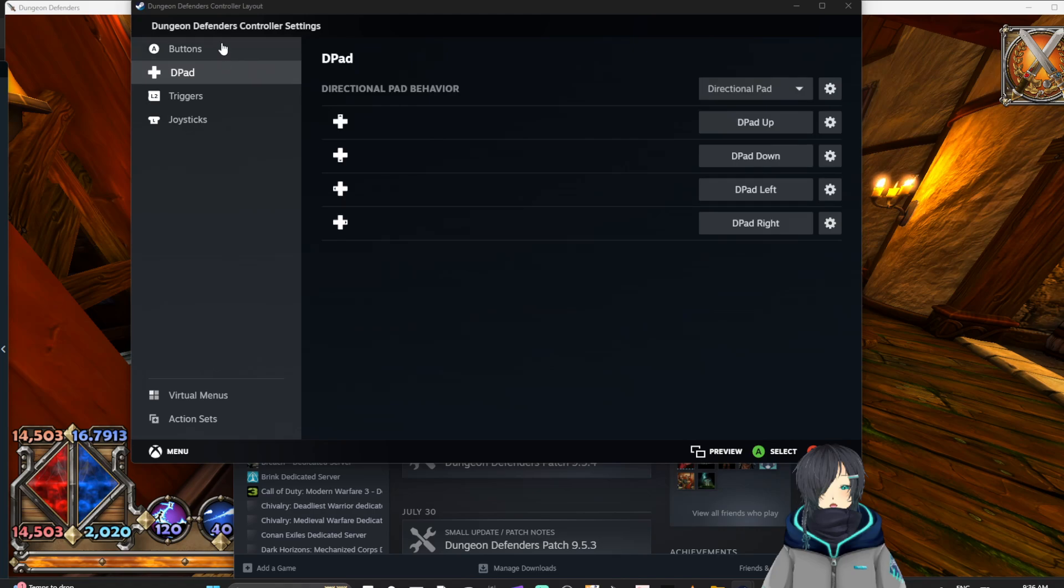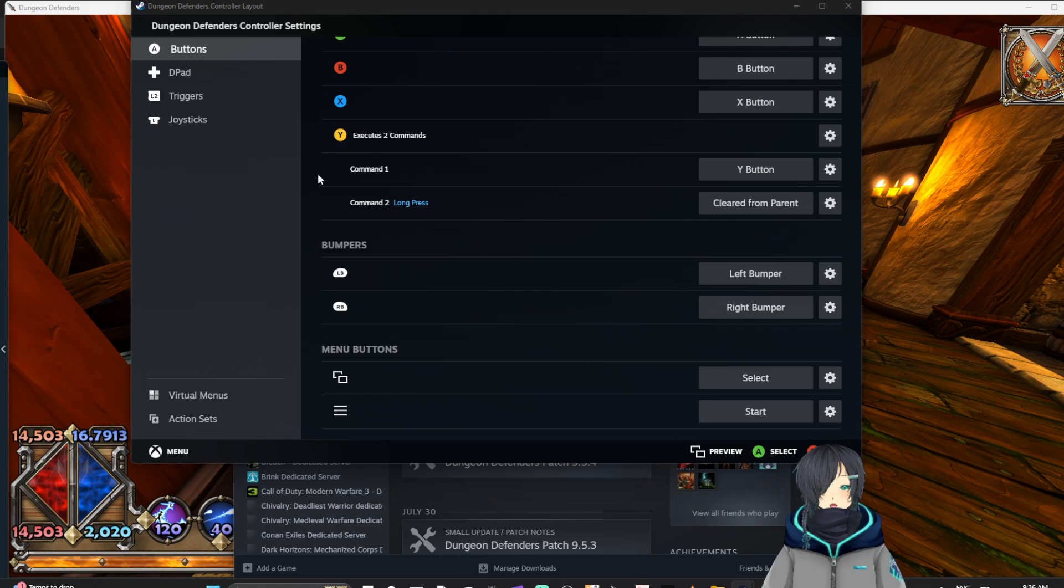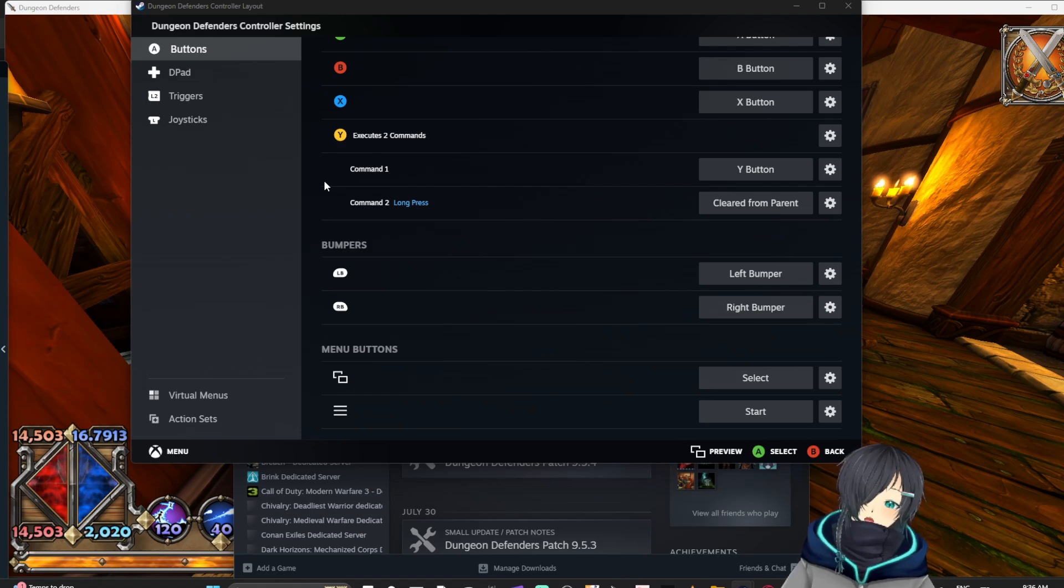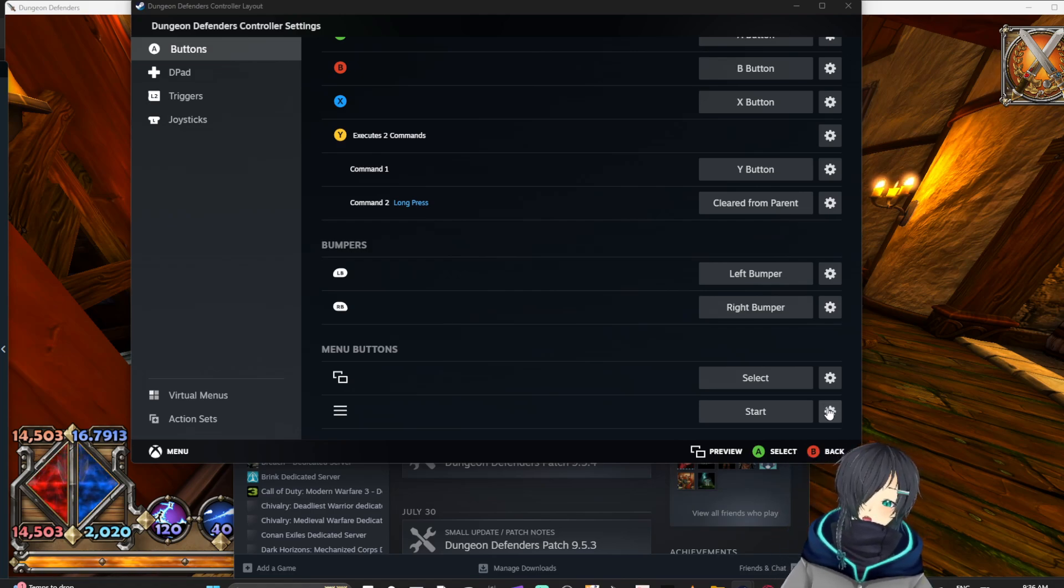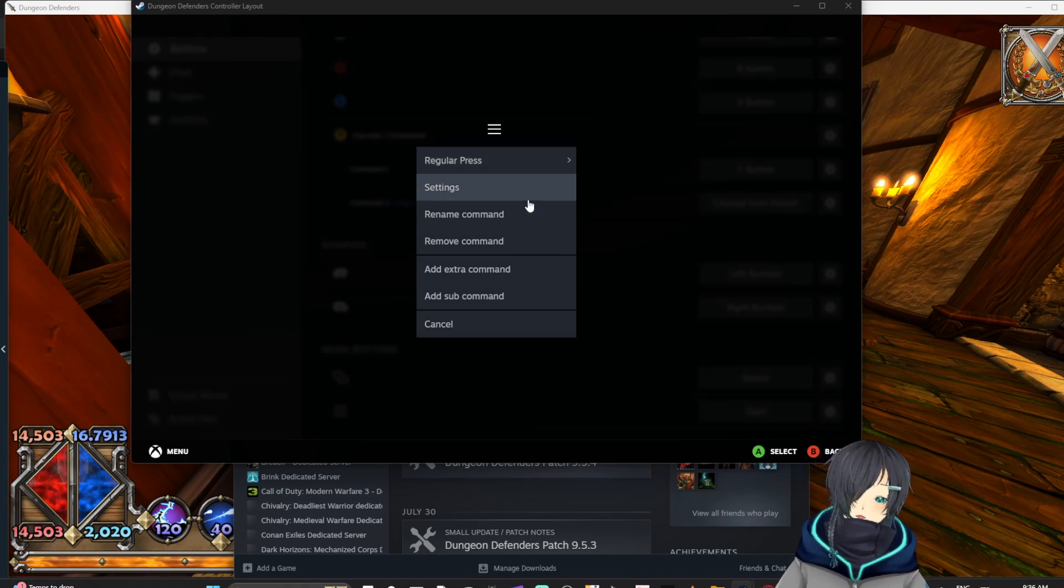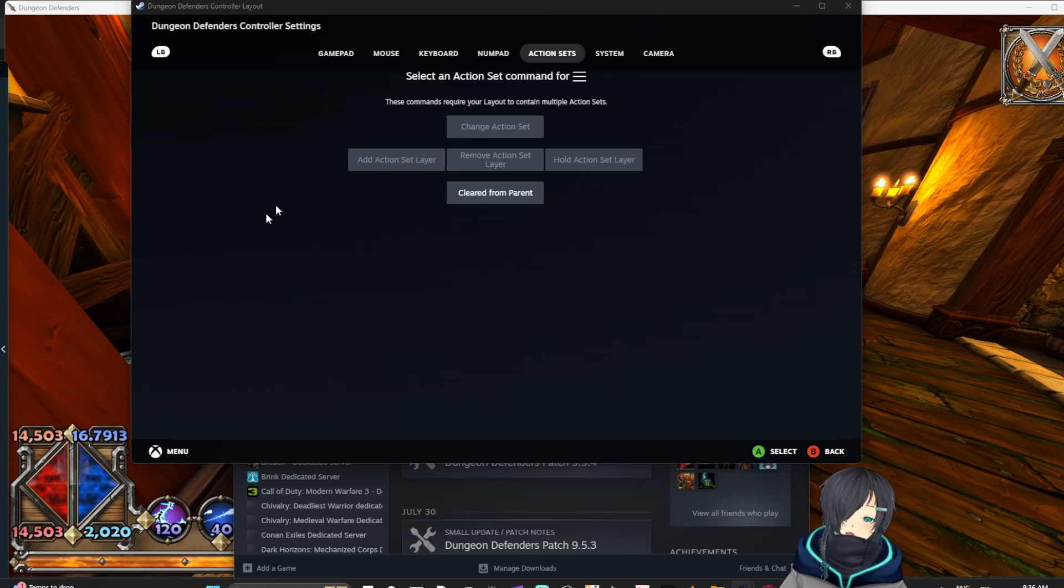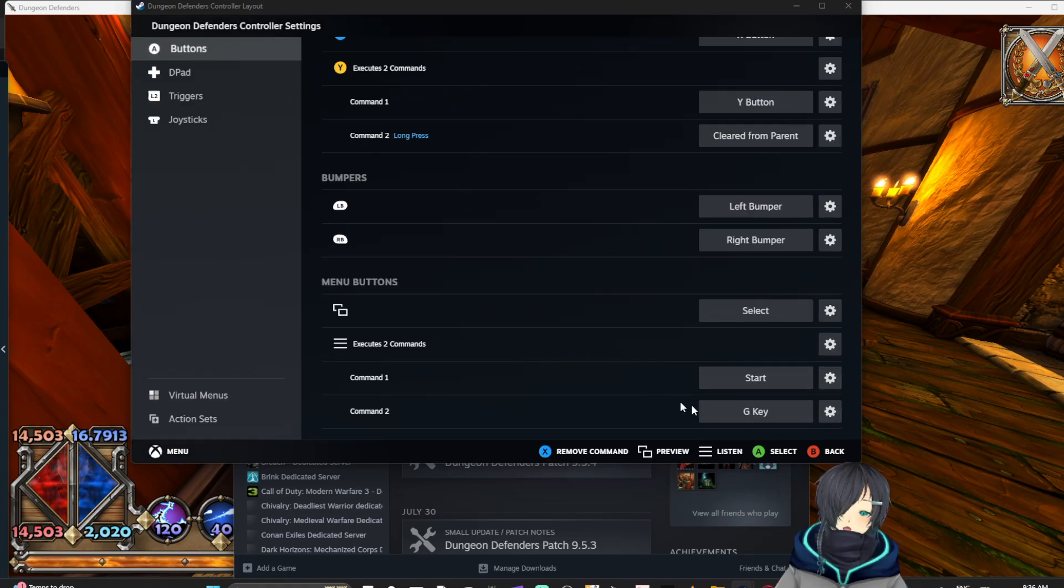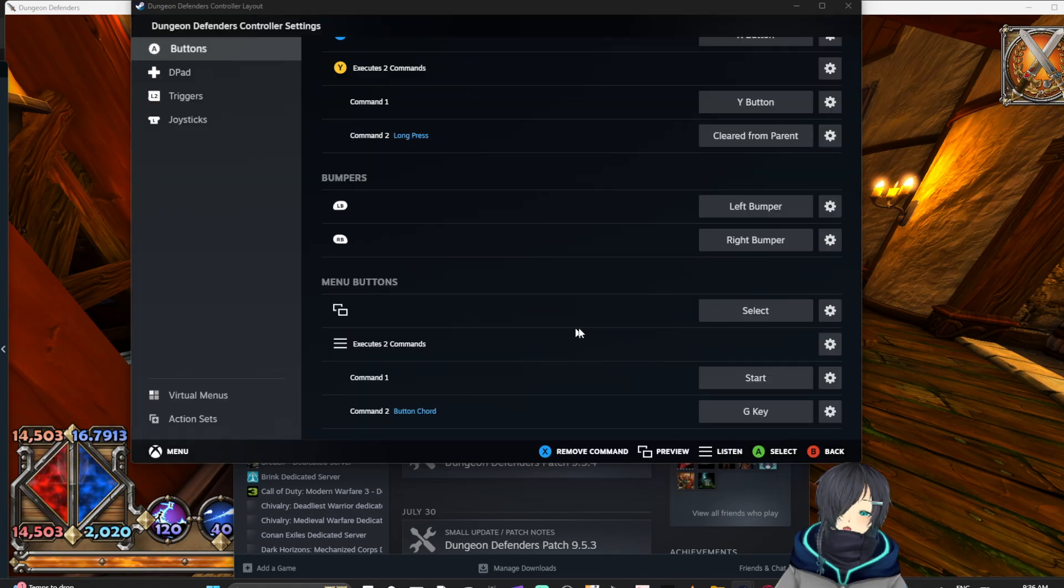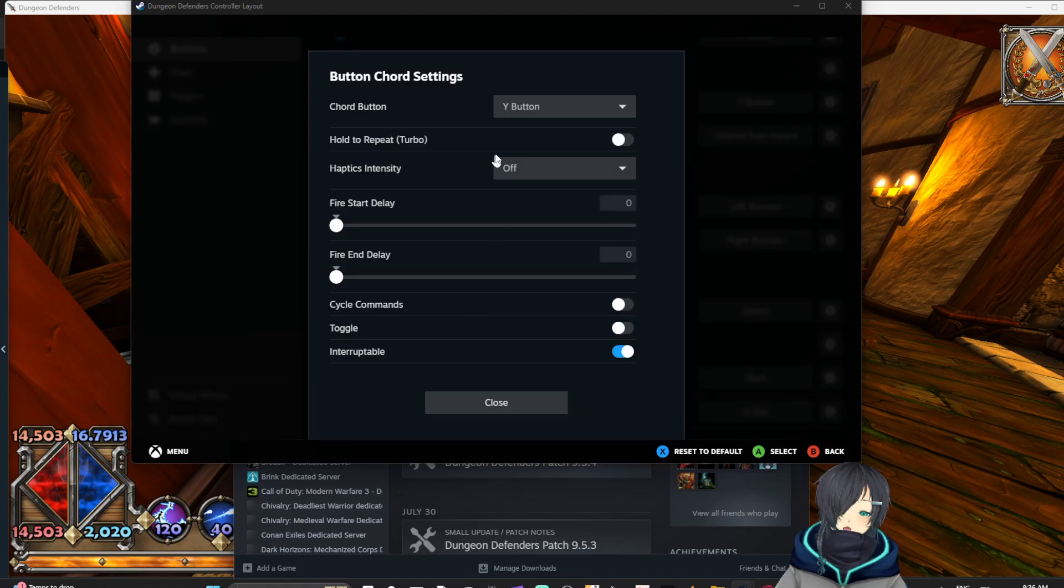Good. Okay, now in order to use that, now when I hold Y I want it to change my other buttons to do something else. So let's add a G. Like G starts the wave in Dungeon Defenders. So I am going to add an extra command. I am going to use the start button for this. So I hold Y and press start, it'll press G. So this is my extra command, G. And in order to add the Y button in there I'm going to make it a button chord and I'm going to change my button chord to Y.